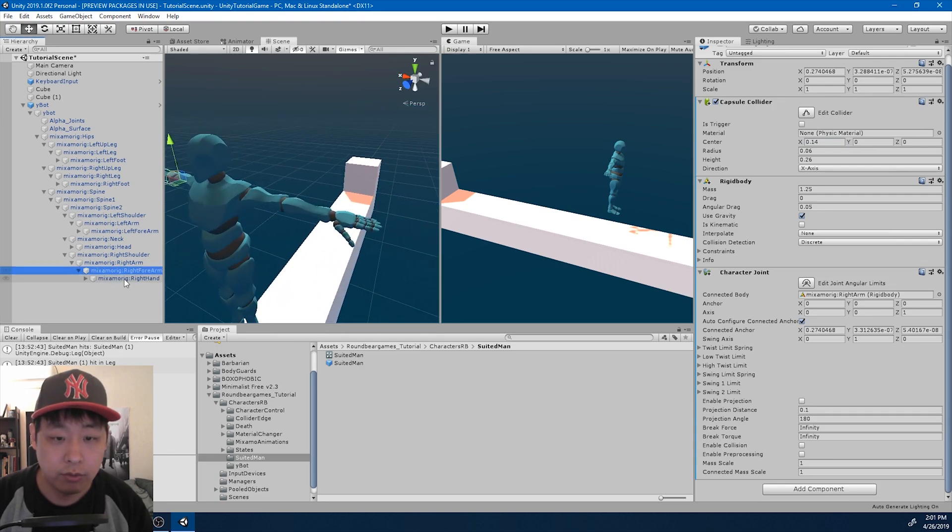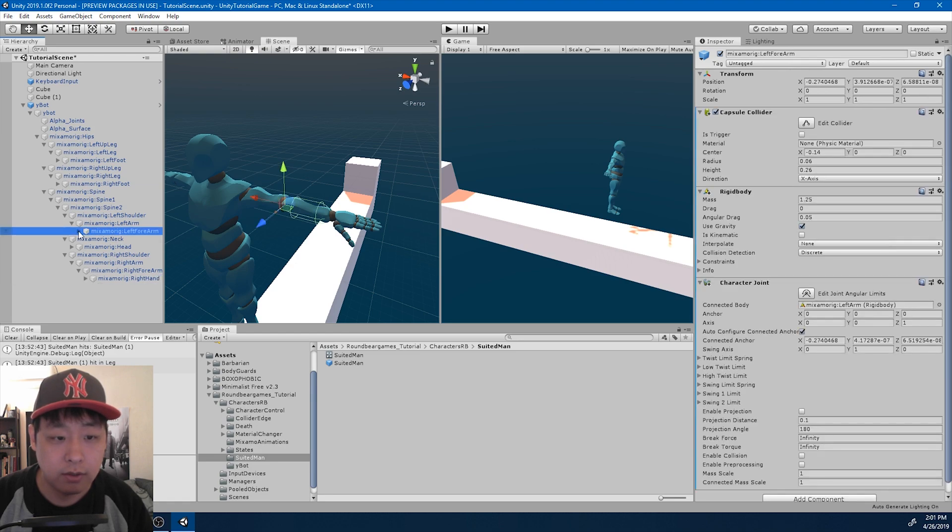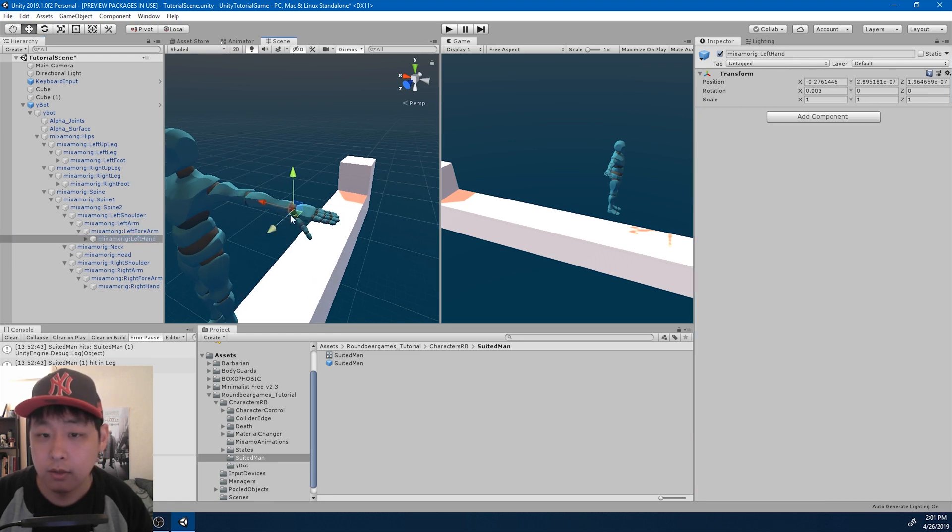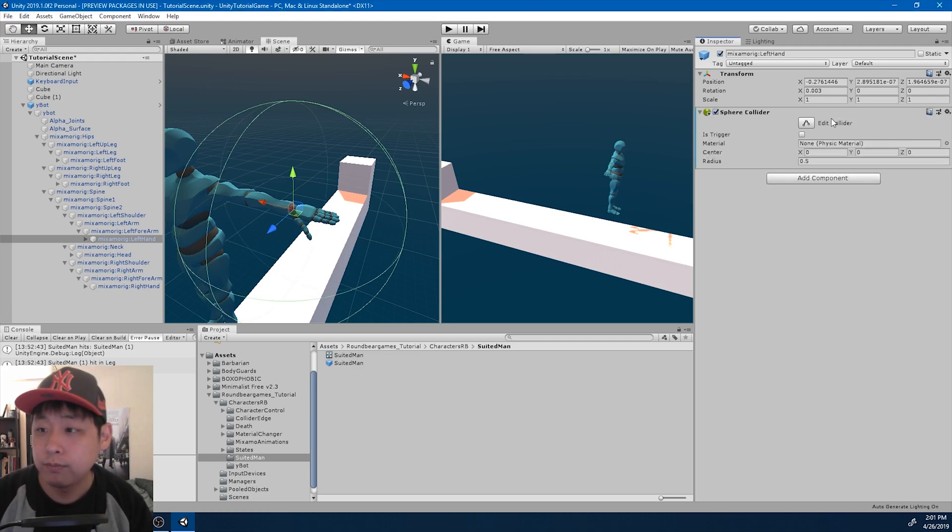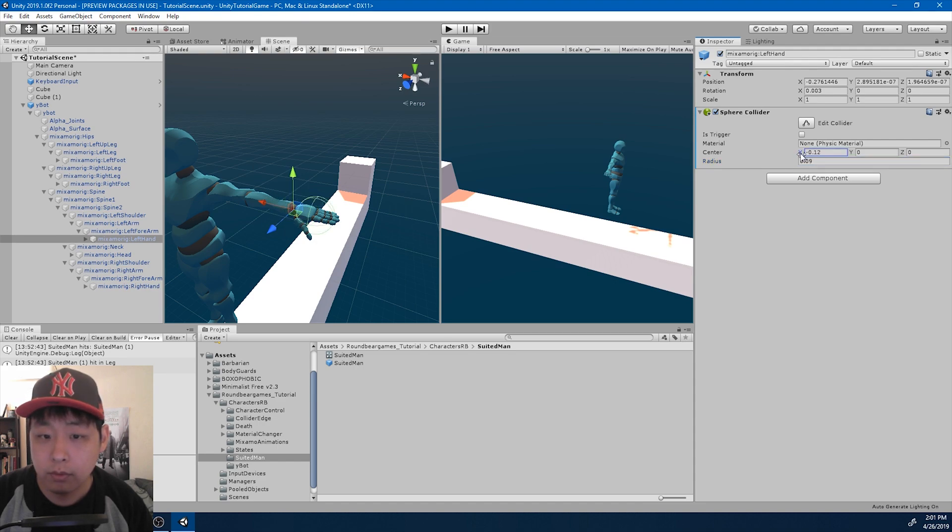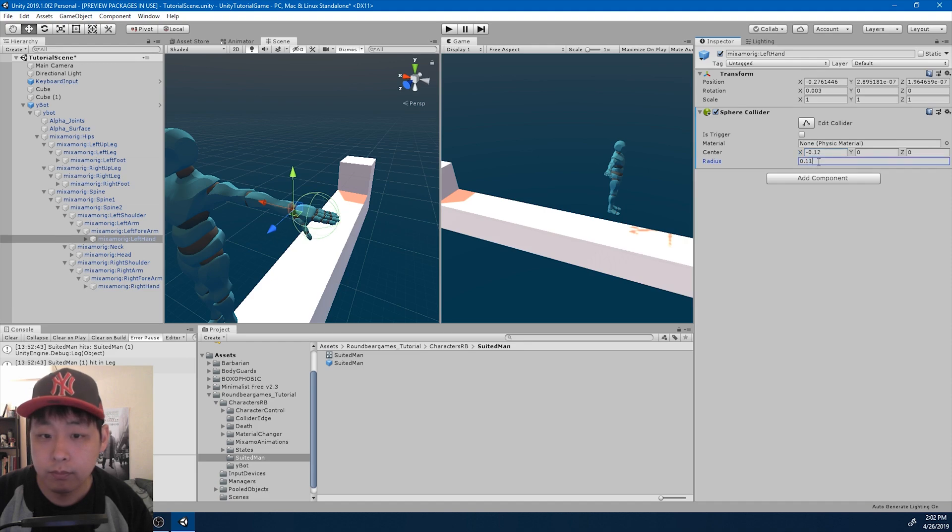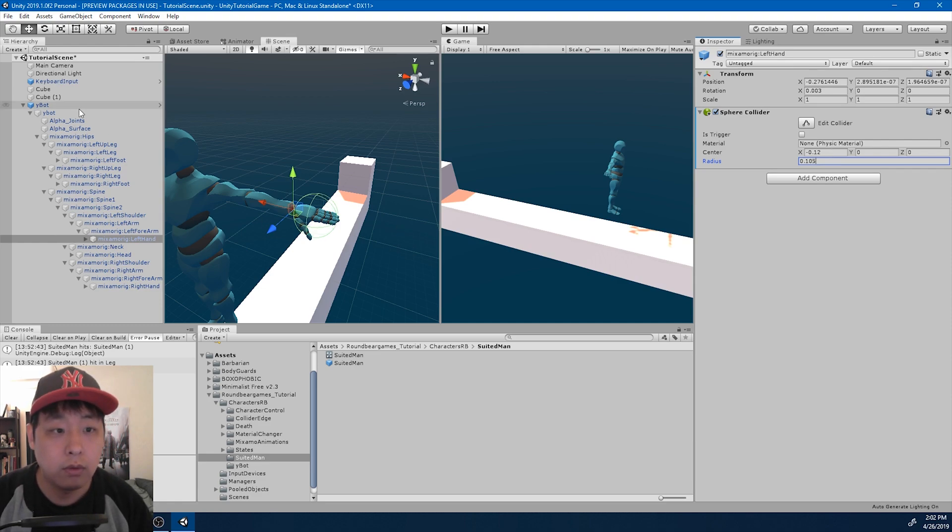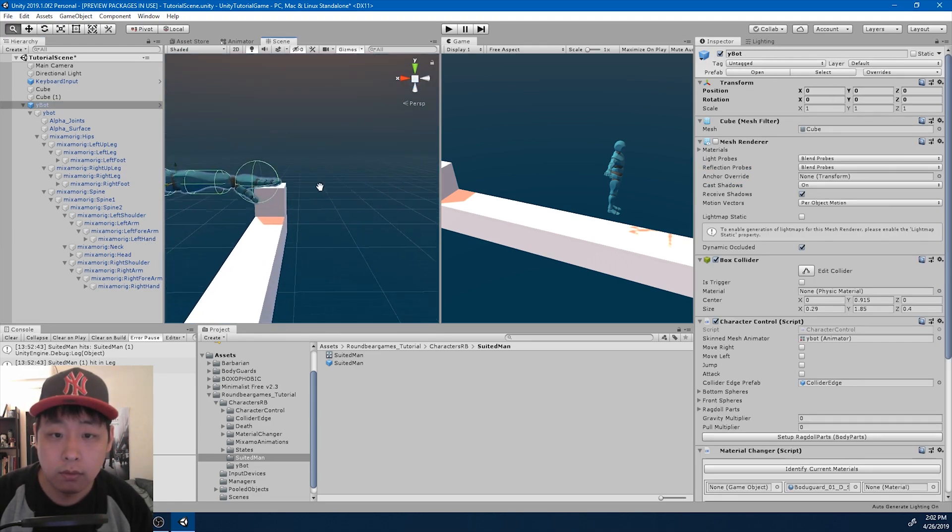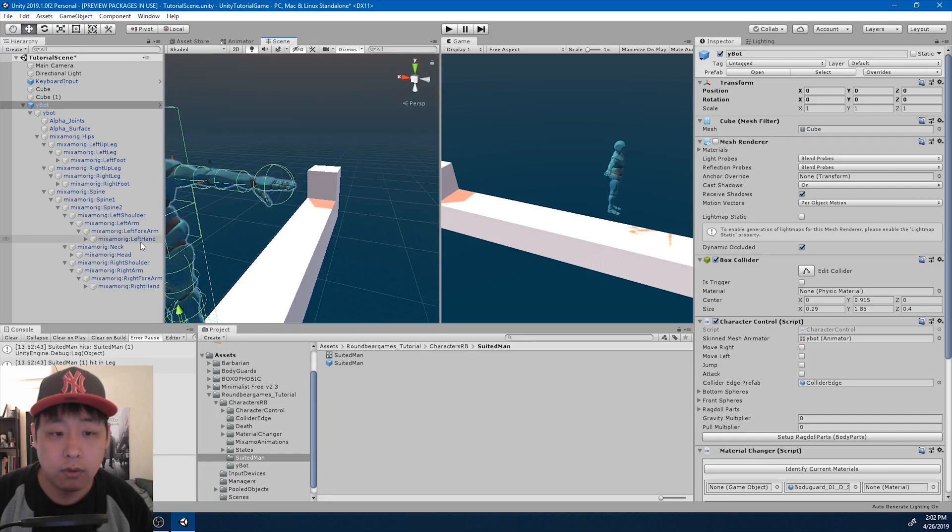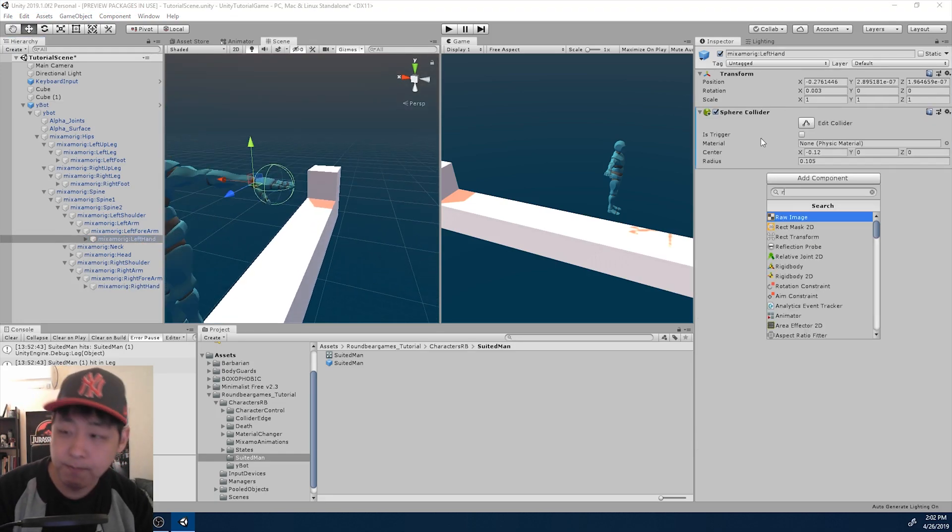I also want a collider for the left hand, a separate one for the hand. So it's going to be a sphere collider. Adjust the radius and the position. Looks good. I want it to have a rigid body.